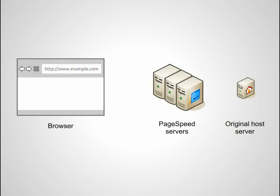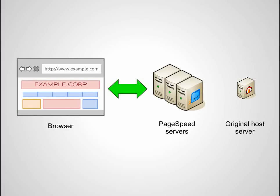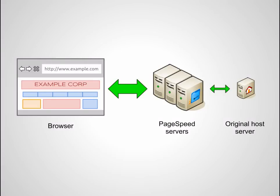When you first set up PageSpeed service for your site, you'll be guided to change its DNS entry so that your domain name points to PageSpeed servers. Once completed, PageSpeed servers will serve your web pages and intelligently cache their resources to serve them to users faster. They'll also fetch newer content from your original host server so that the latest version of your website is always served to users.